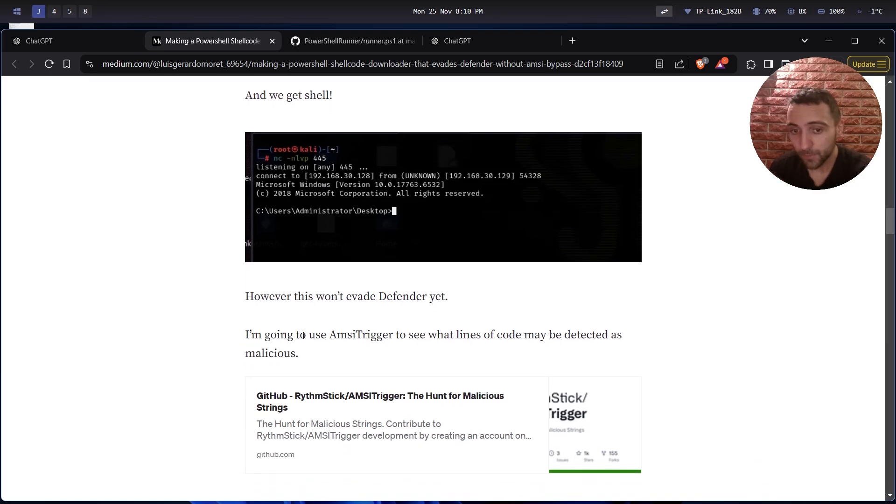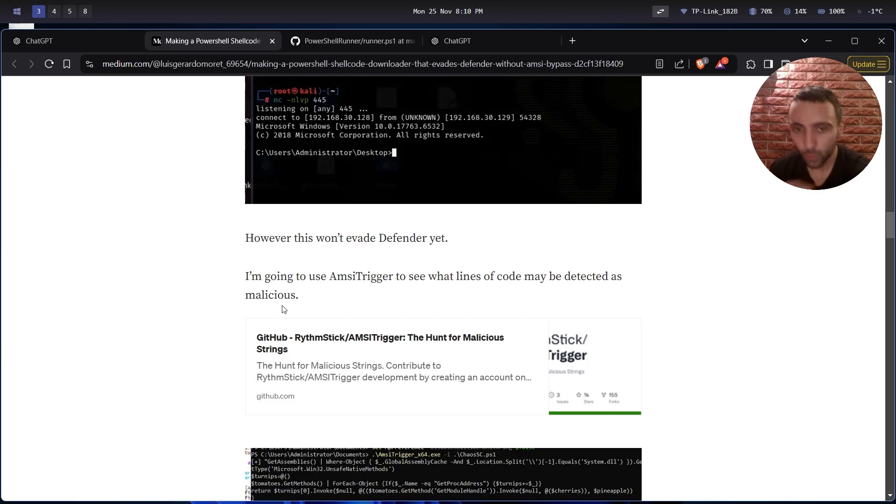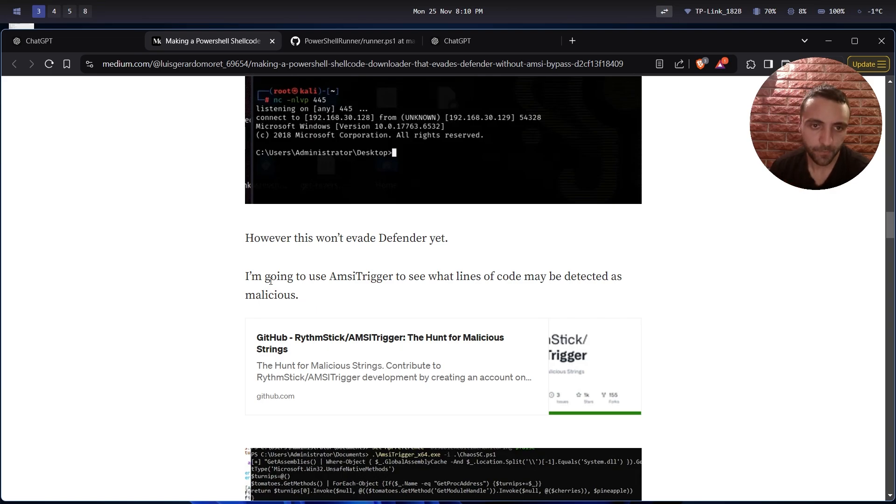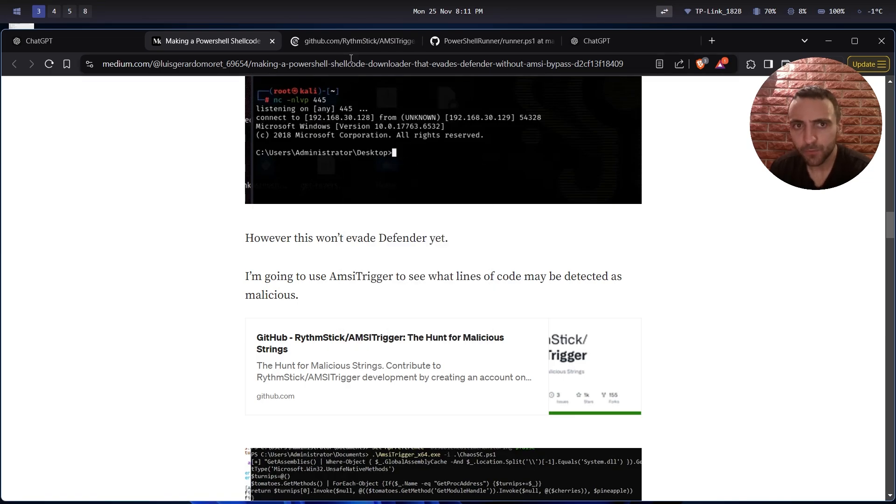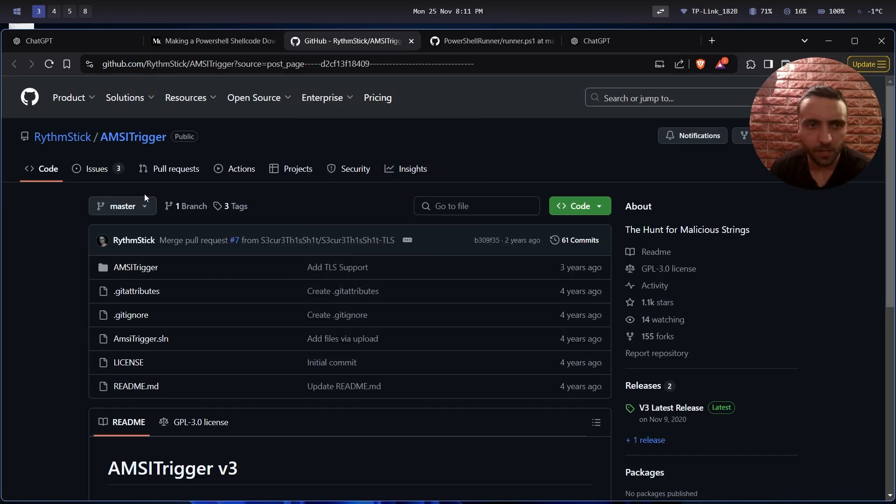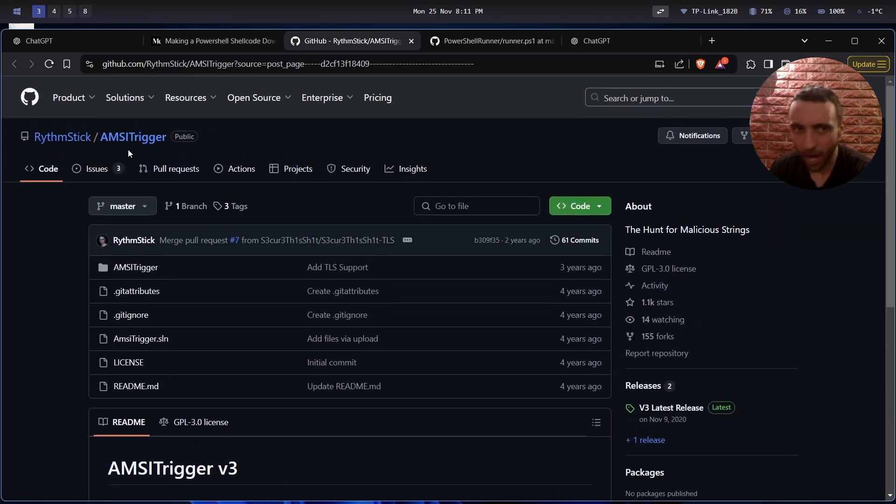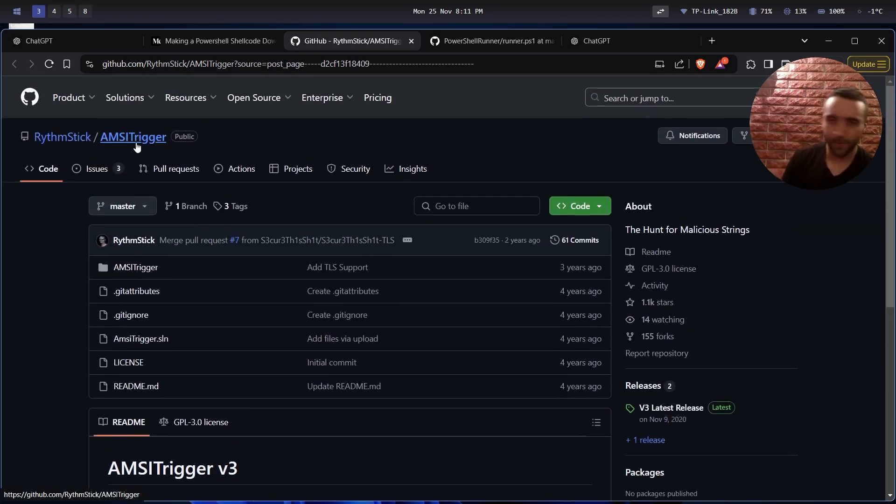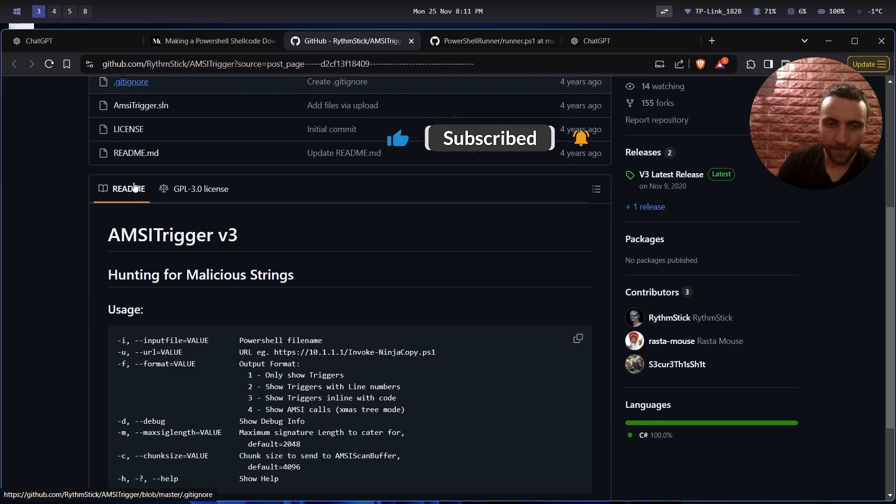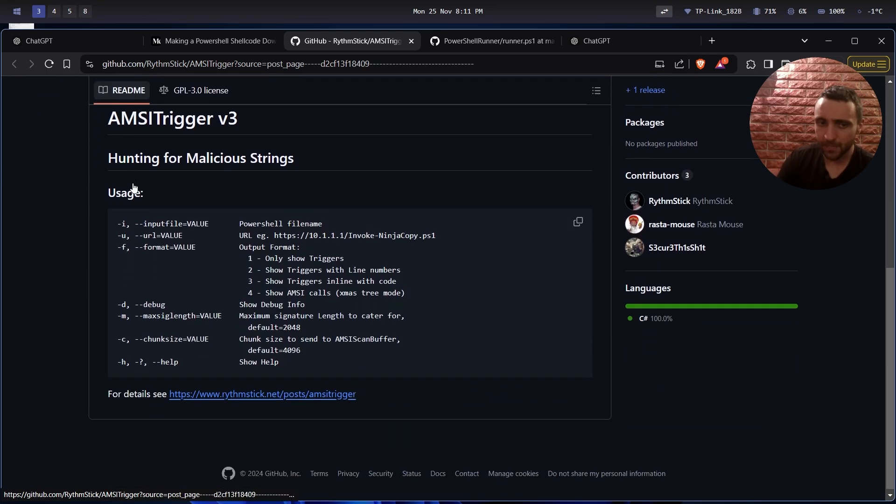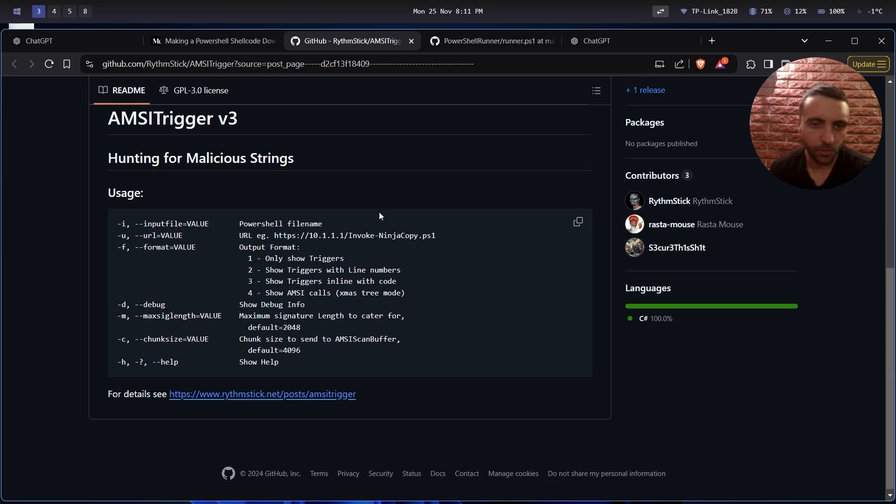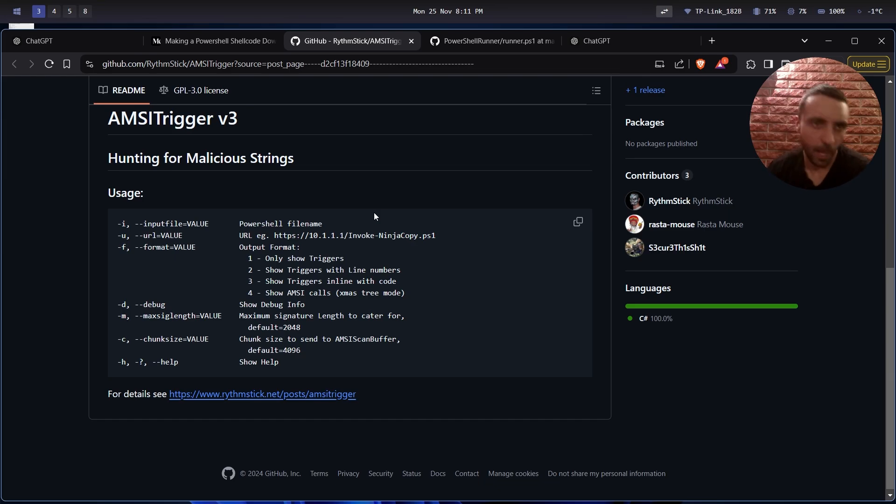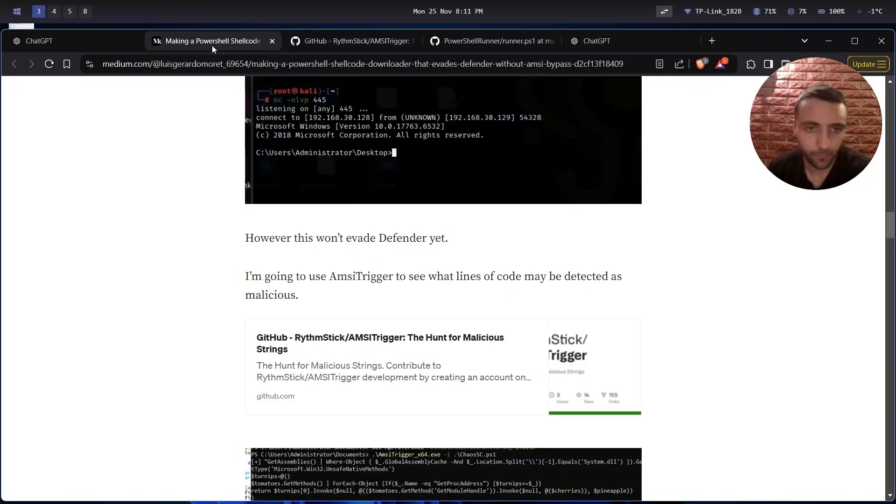Now that's something which I enjoy about this blog post. It's using tools to see where exactly the detection happens. In that case, I'm going to use AMSITrigger to see what lines of code may be detected as malicious. That's something which deserves a video on its own. So guys, if you think that's going to be useful on how you can use AMSITrigger, let me know in the comments, smash that like button, and I'm going to make a video about AMSITrigger in future. But essentially, that's a tool which allows you to scan a specific script, and then it tells you what exactly was flagged from the AMSI itself. That allows us to bypass it in future.